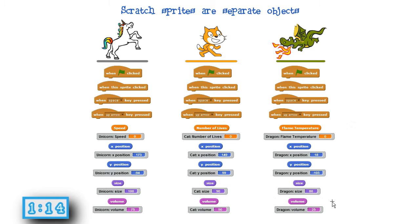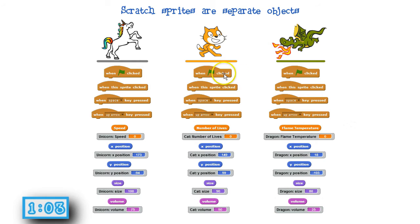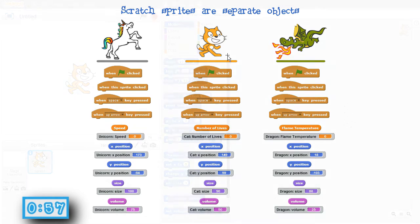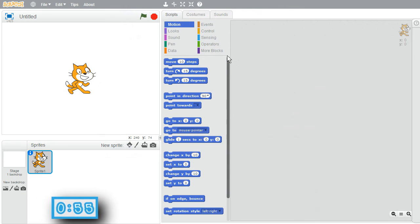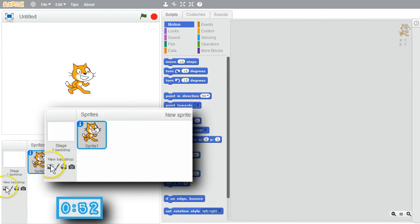I'll talk more about this when I introduce messages between sprites and the duplication of sprites called clones. But first things first. As I've shown in earlier challenges, each sprite has its own event handlers that run command blocks when an external event happens, including when a key is pressed, the sprite is clicked on, or the green flag is clicked on. I want my first example to emphasize that sprites are individual objects separate from each other.